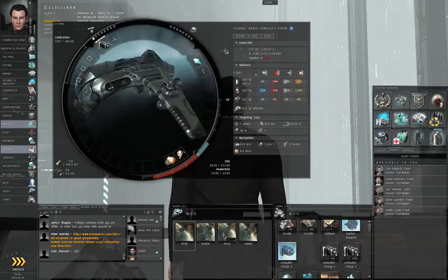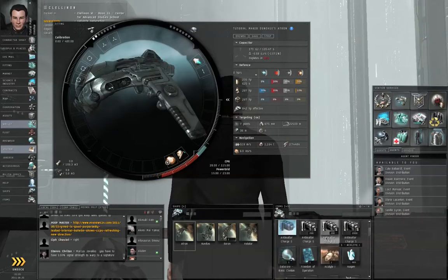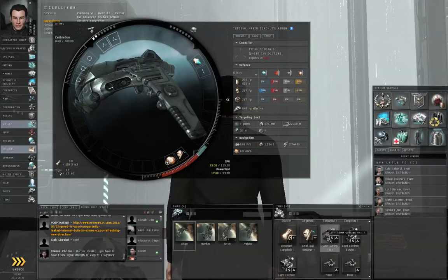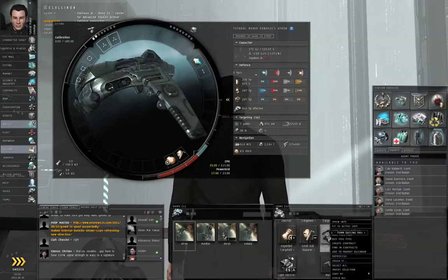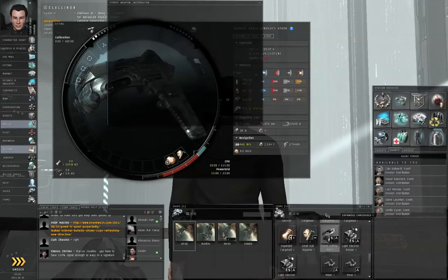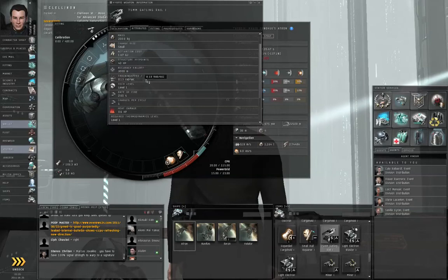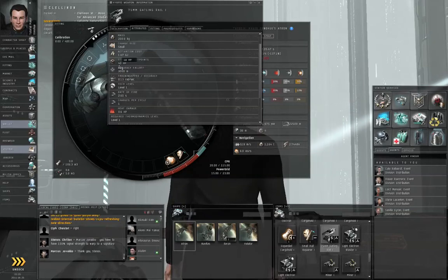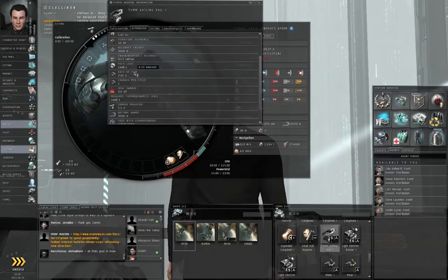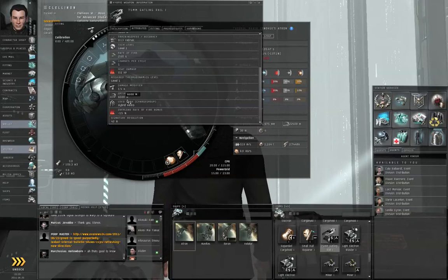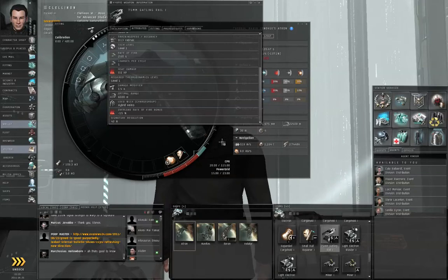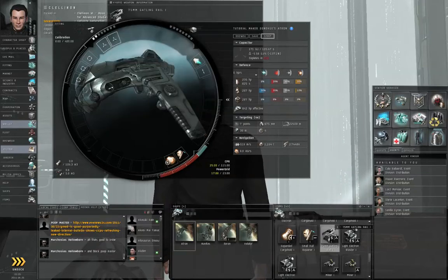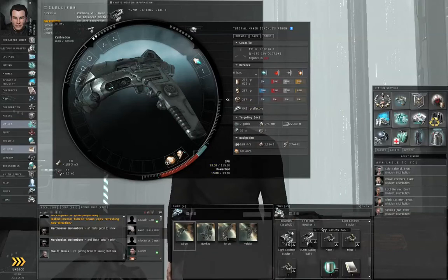I don't feel like using this weapon. So I'm going to remove it. Our agent gave us something called a 75mm Gatling Rail 1. If you right-click and show info on this, it's got a much lower tracking speed, only 0.13 radians per second. That's about one-third the tracking speed of the blasters we've been using. But they've got an accuracy falloff of 3 kilometers and an optimal of 6 kilometers before you throw in ammunition. But we only have one of these.